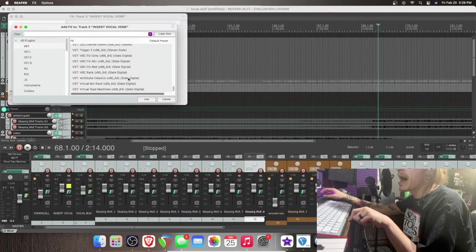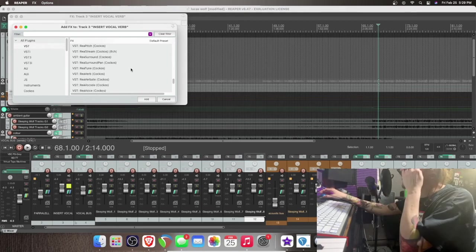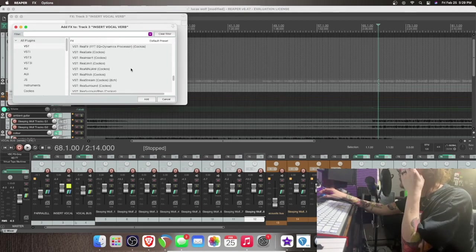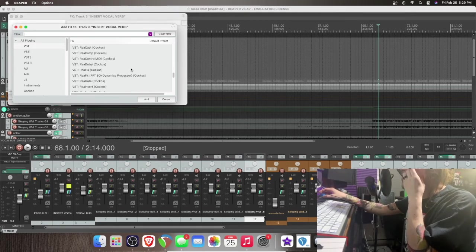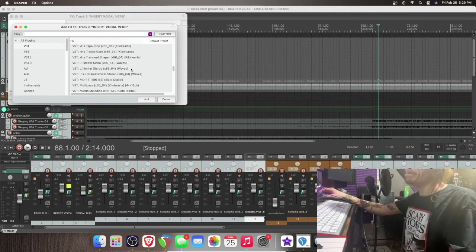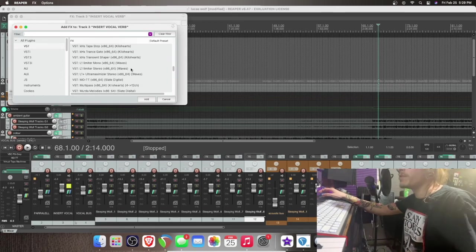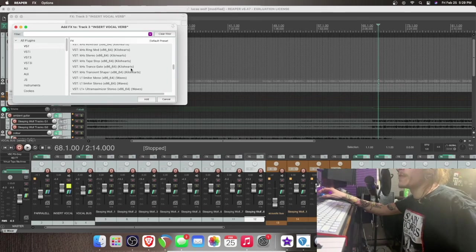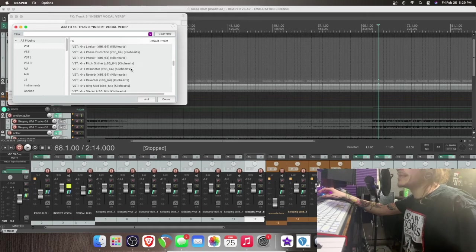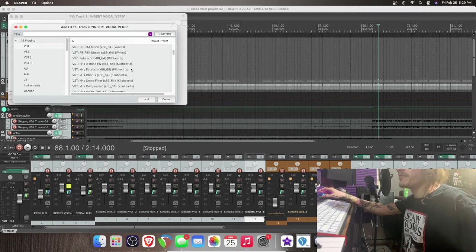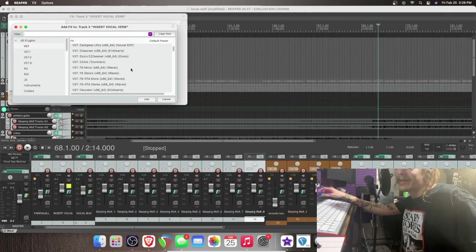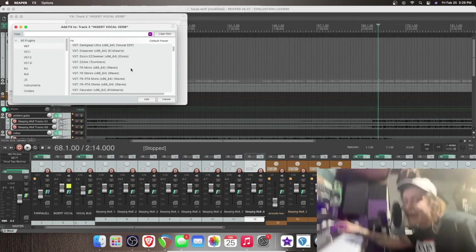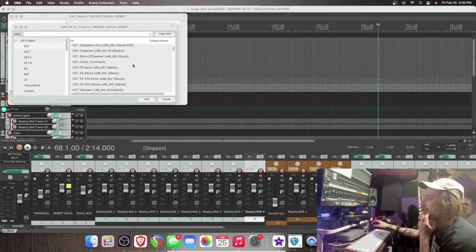I want to put some room reverb on the vocal just to kind of glue it into everything. And with reverbs or any plugin for that matter, it's really easy to overdo it and kind of, for lack of a better term, ruin the takes that you have. Now back to it.